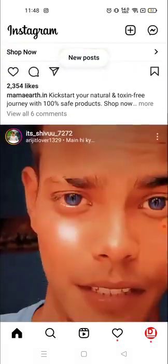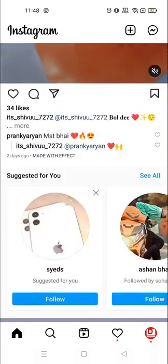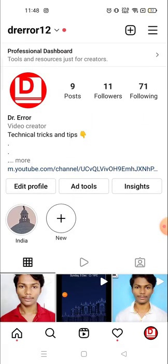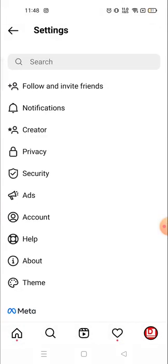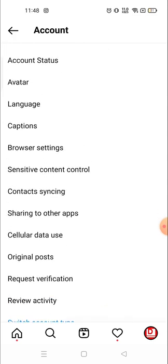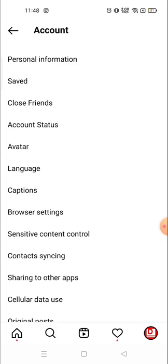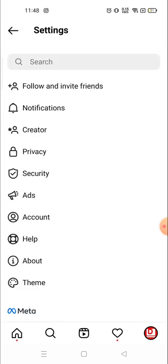Sometimes we like so many posts but we forget which post we have liked. Previously this option was available in the settings — you'd go to your account, click the three lines on the top right corner, then go to Settings and then Account. But right now that liked posts option is not available there, so many people are facing the problem of finding their liked posts.